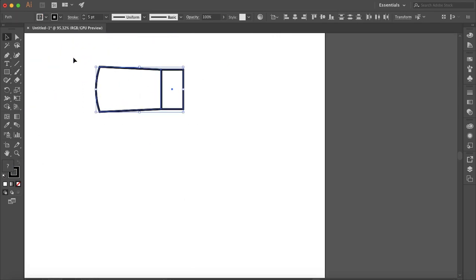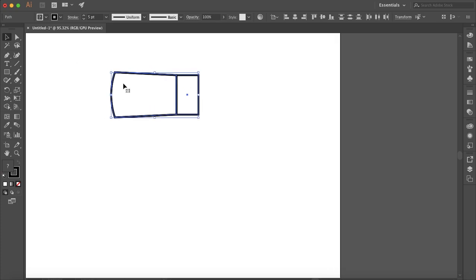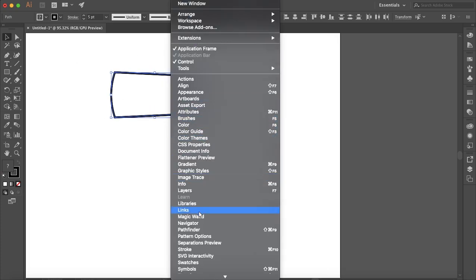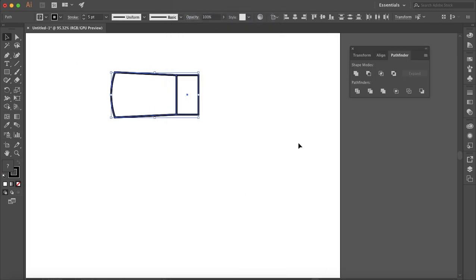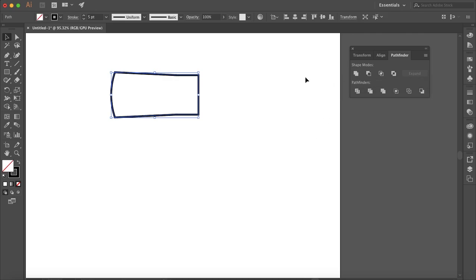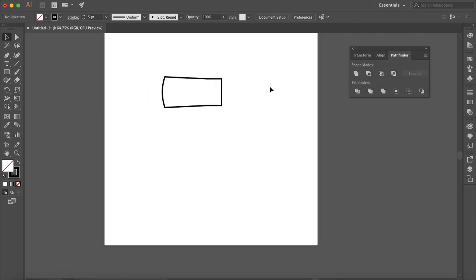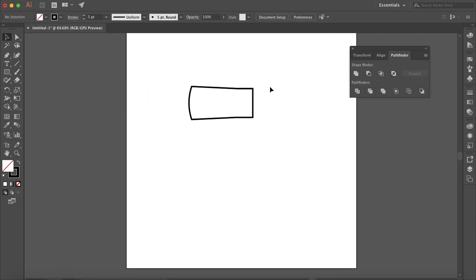Now selecting all the shapes together, go to Window, Pathfinder, and select the unite option.